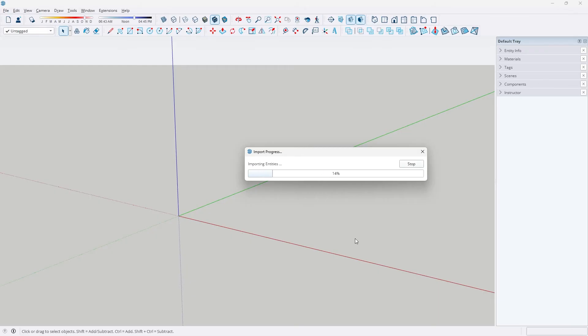Here you can change the default unit if you're having trouble with scaling, or you can click this to remove all of the materials and have a plain white building. Depending on the size of your Revit file, it may take a few seconds up to a few minutes, but my file is pretty light so it should be done in just a minute.